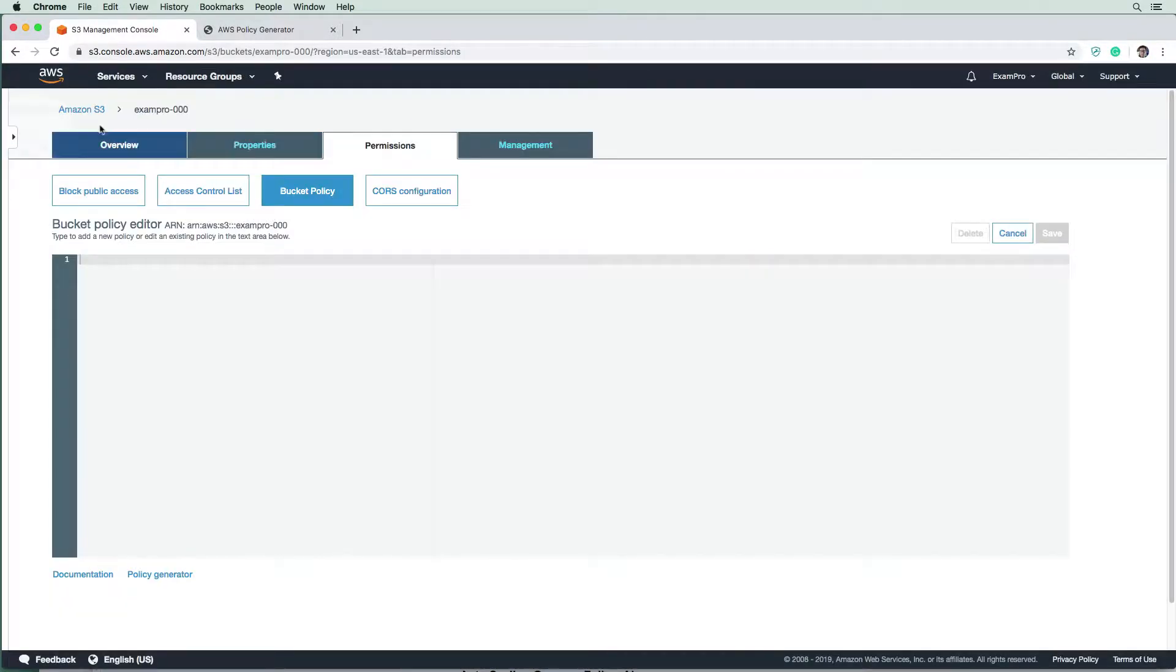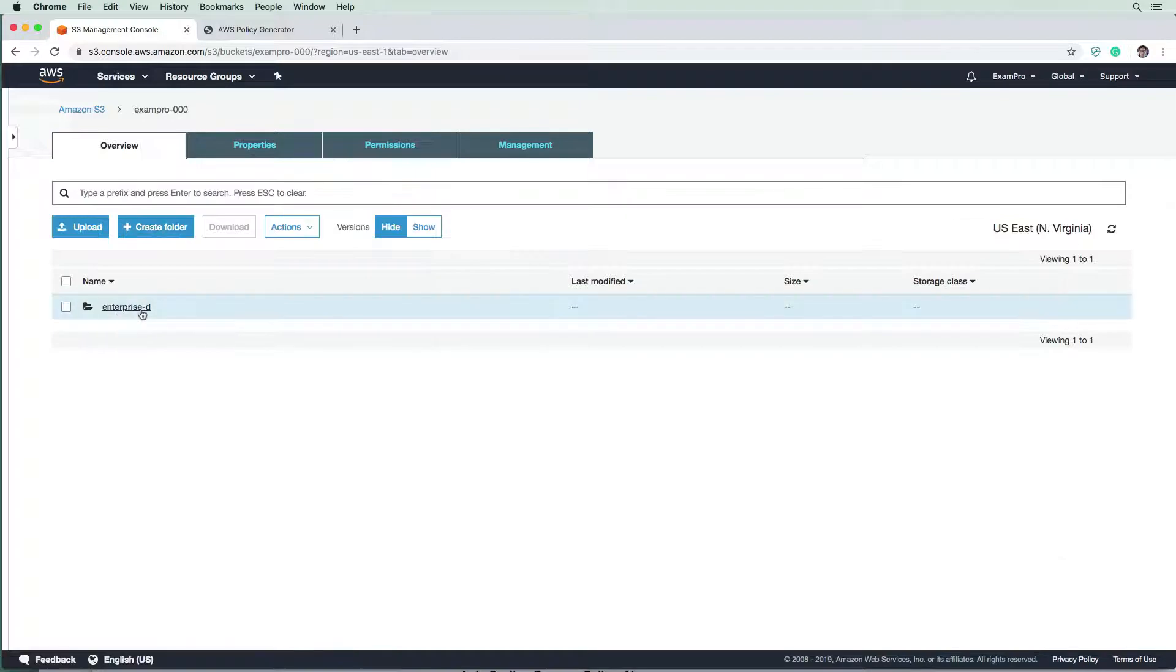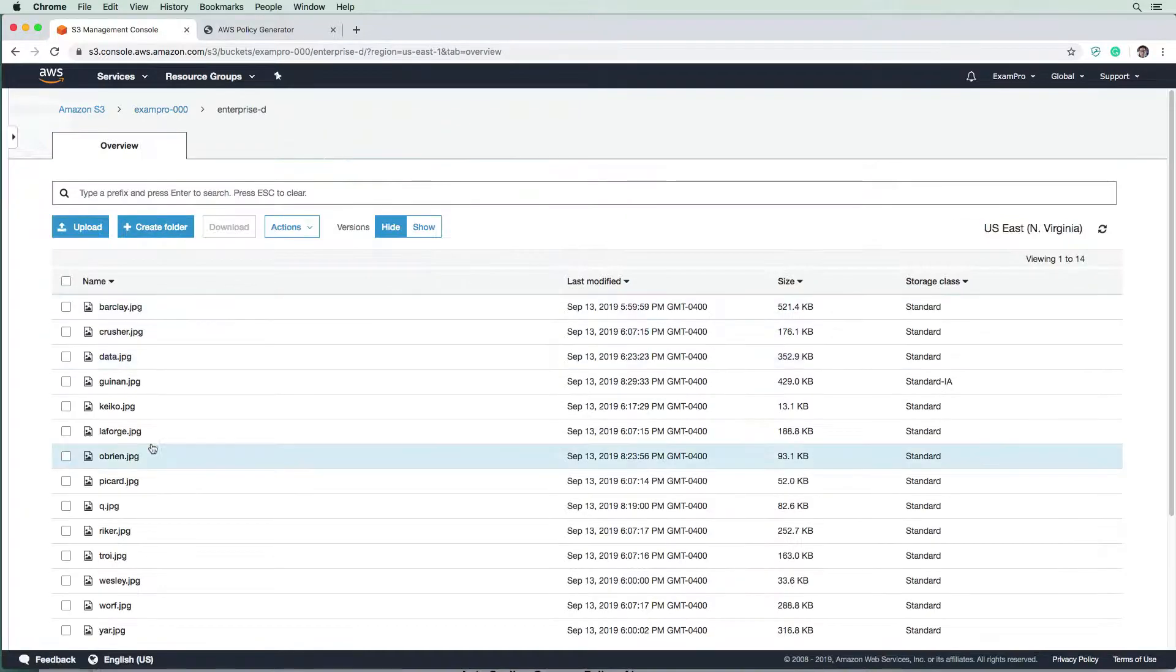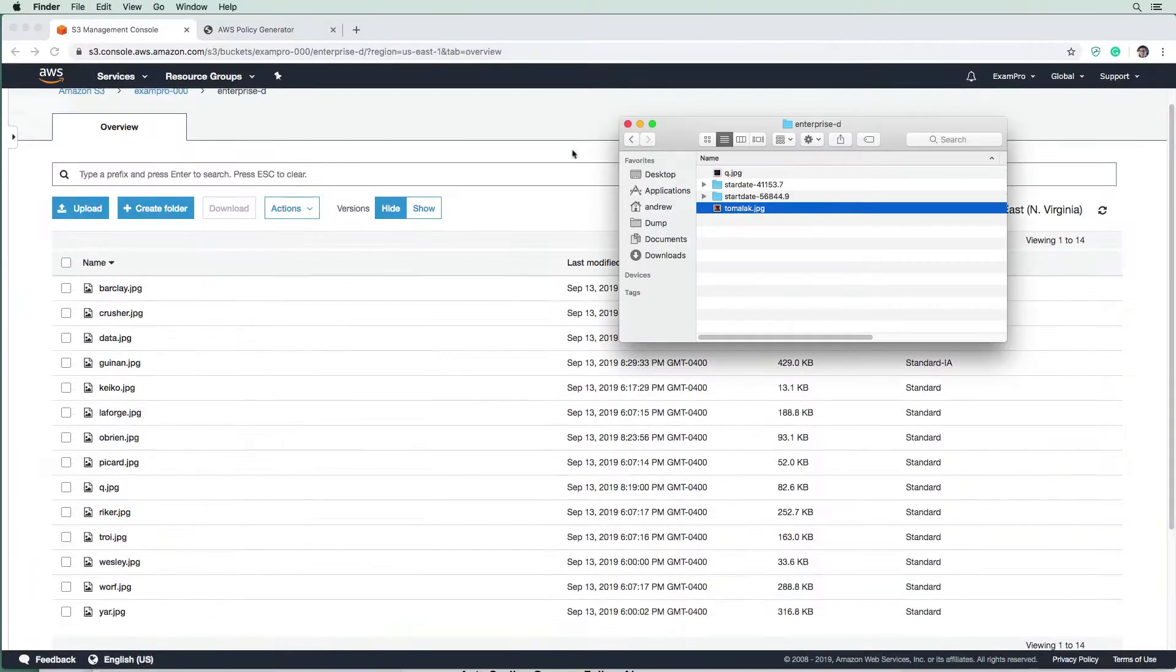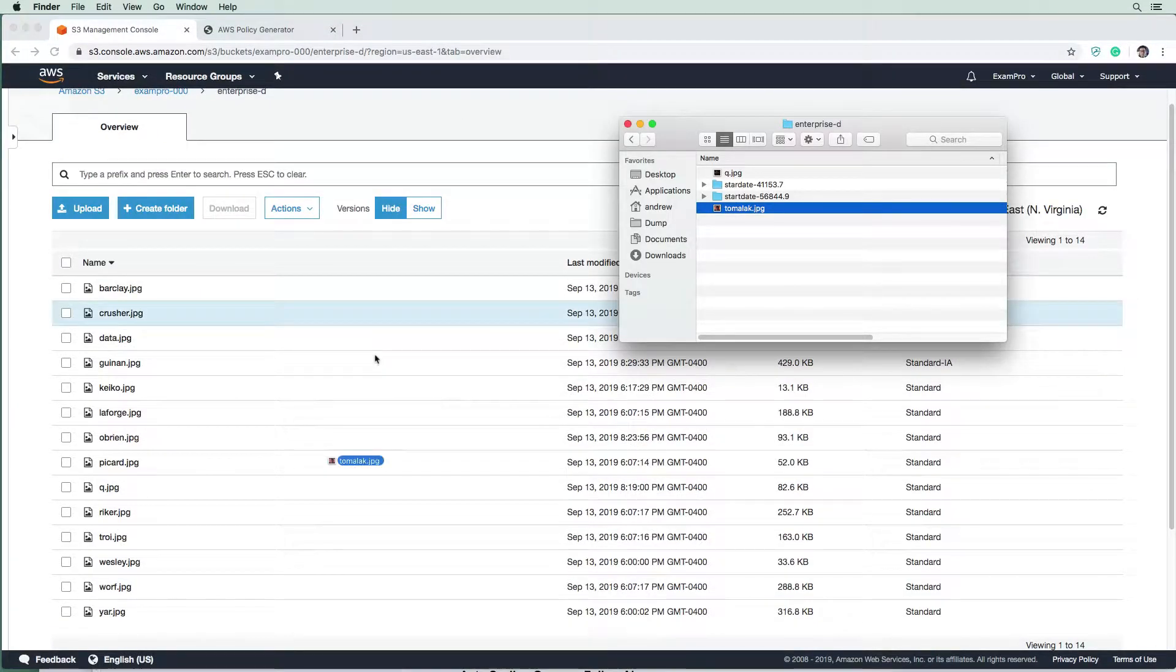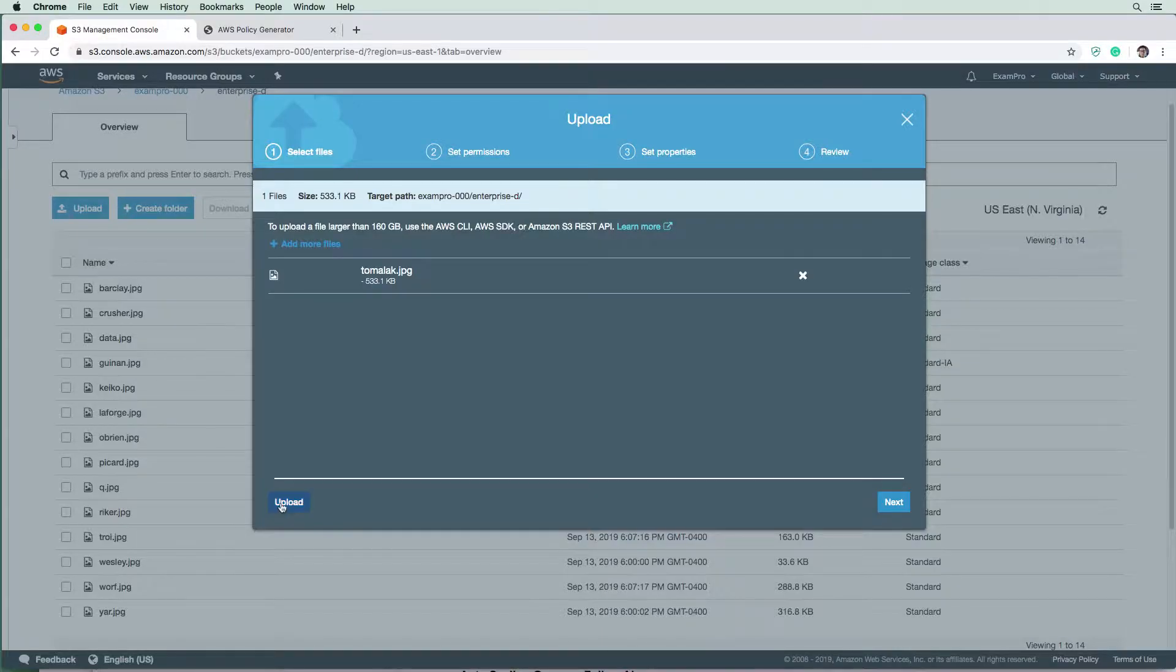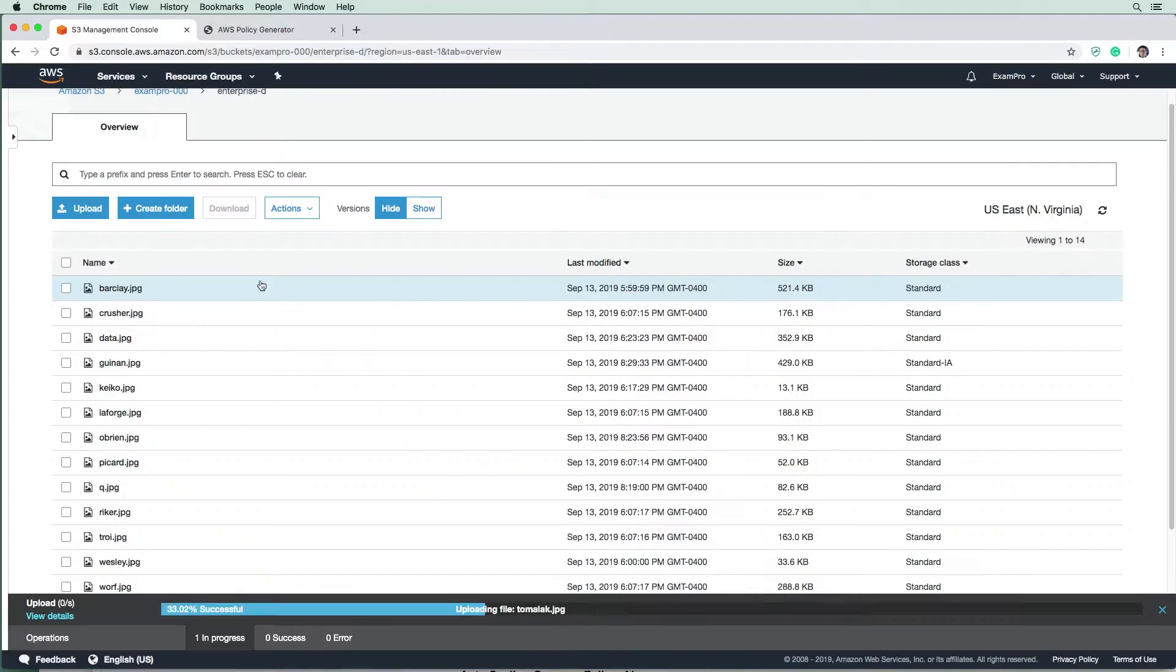It's where the interface shows it to you as if it's actually working. And so Tom'alock is definitely not in there. But our policy has been removed. So now if we were to upload it, Tom'alock should be able to infiltrate the Enterprise D bucket here, we're going to do an upload here.